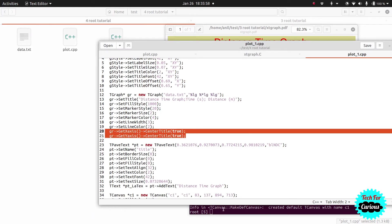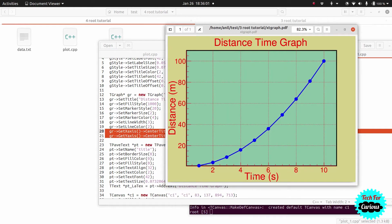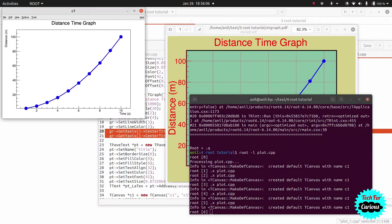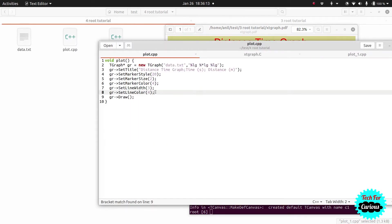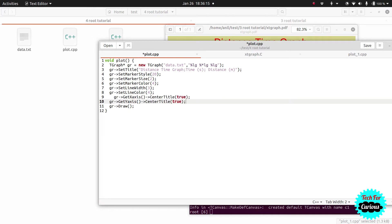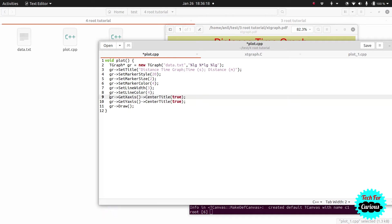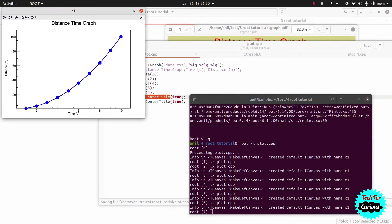Next is centering the axis titles. In the reference figure the titles are at the center, but in our current graph they are at the edge. We can bring them to the center using the center title command. We take one axis at a time and set center title to true for both x and y. After saving and running, the titles have now moved to the center.